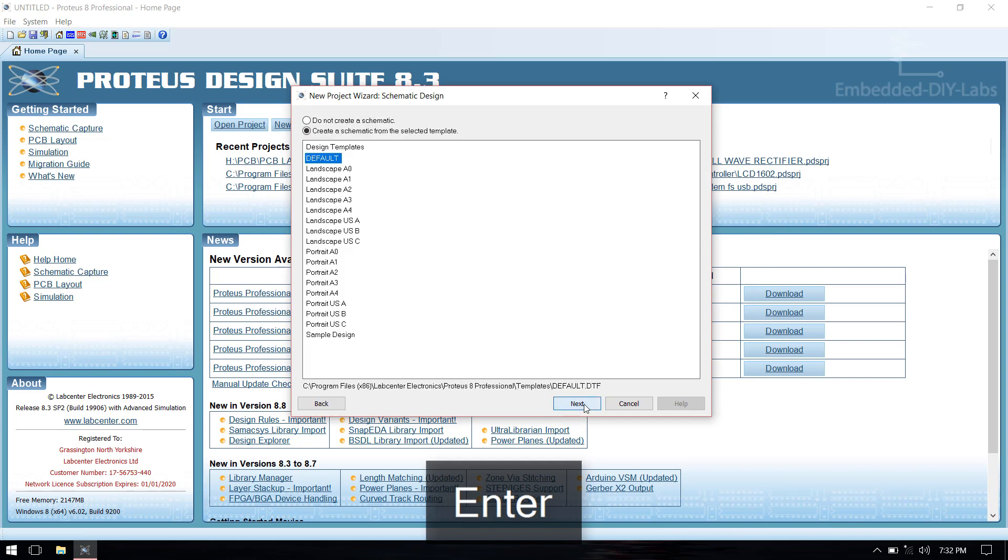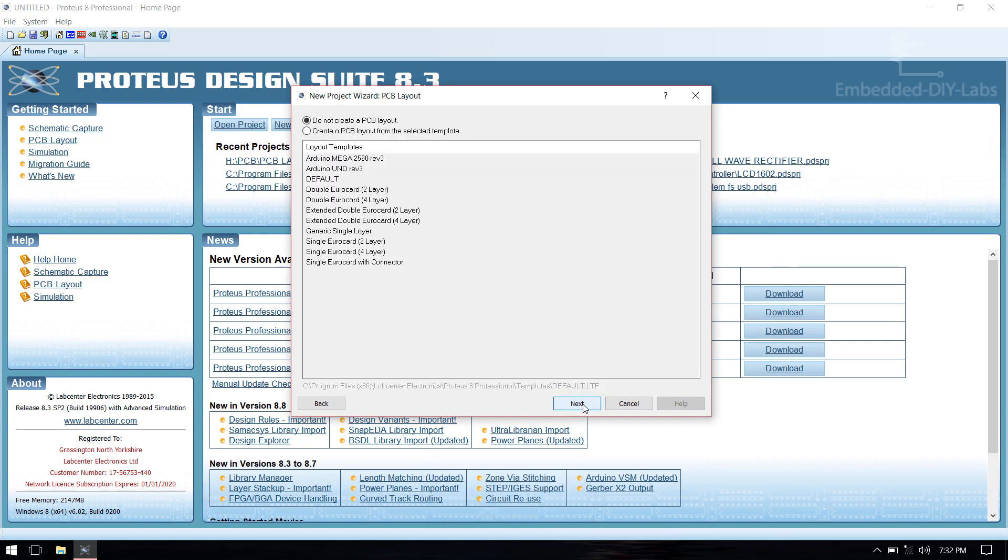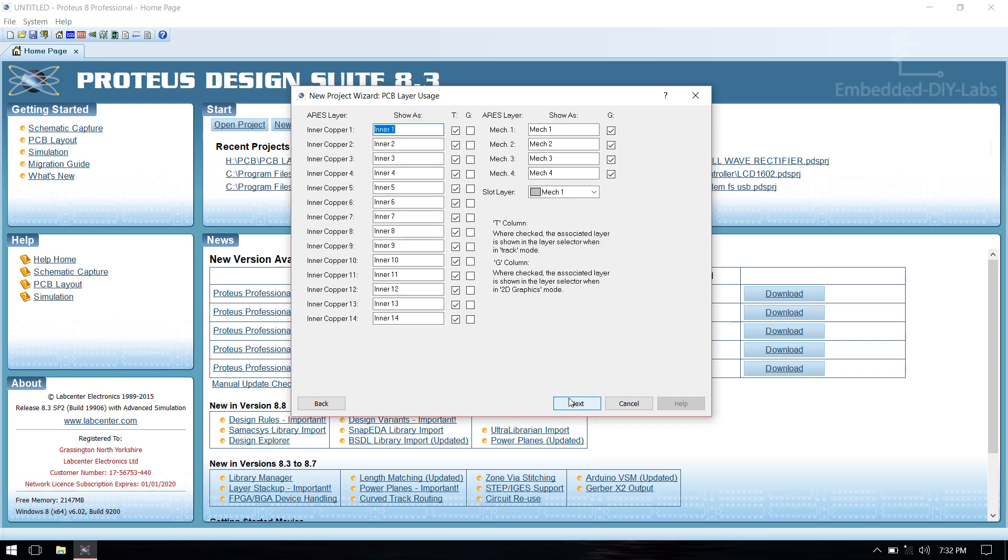Then click next, select create schematic on default template size, then select create PCB layout on default template size.